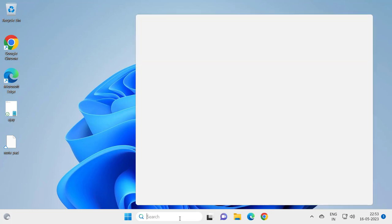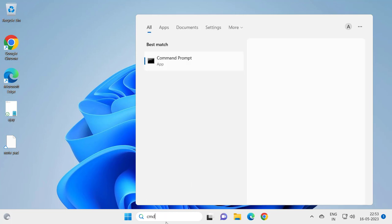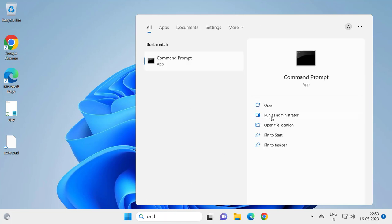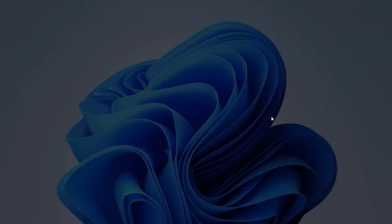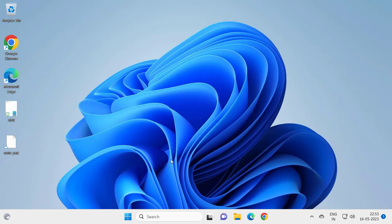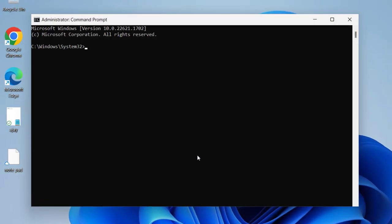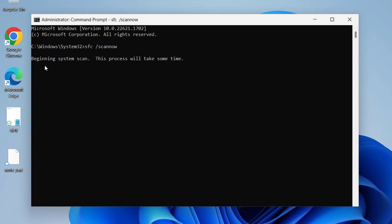Run as administrator. You need to click on it. Click here yes. Now type here sfc space slash scannow. Press enter.